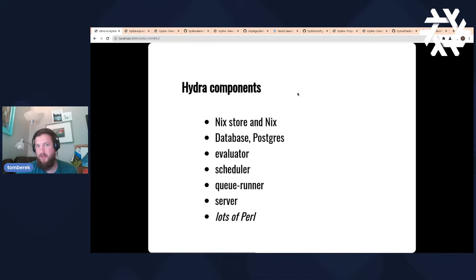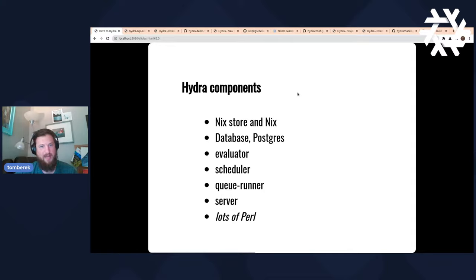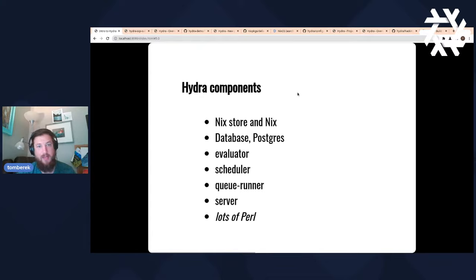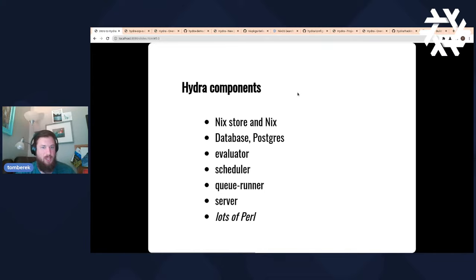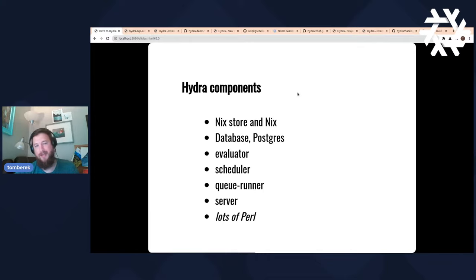Next, there's a Postgres database. This provides tracking and information above and beyond what Nix itself manages — it provides more historicity. You can keep track of builds over time and organize things into projects and job sets. You have concepts like users and can keep track of metrics over time. That database can be hosted on the same machine as Hydra, or it can be a remote instance for failover or separation.